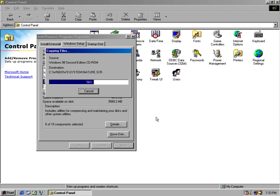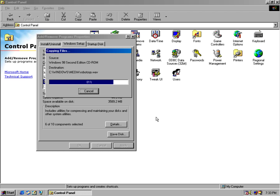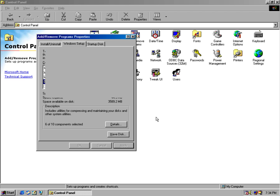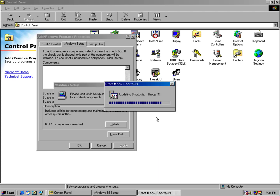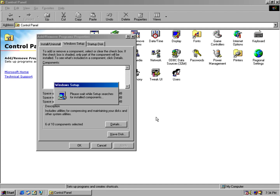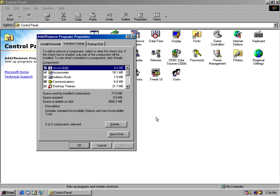When you install 98 second edition, it will replace Internet Explorer 4 with Internet Explorer 5.0. The only downside is when you install Windows 98 from the floppy disk installation media, it doesn't give you all the components — like the games, themes, and all the goodies that make Windows 98 have that great experience.